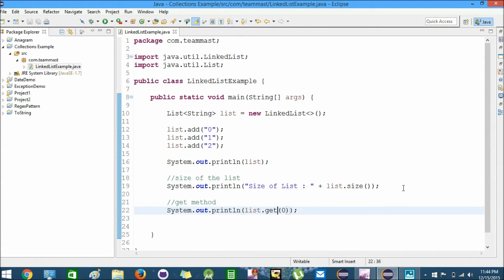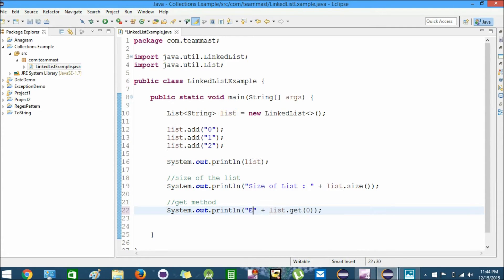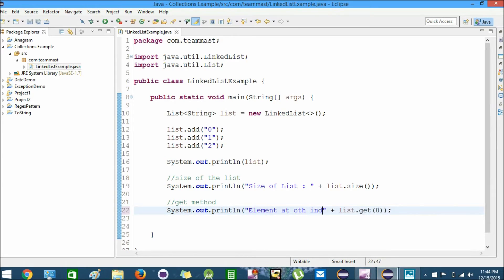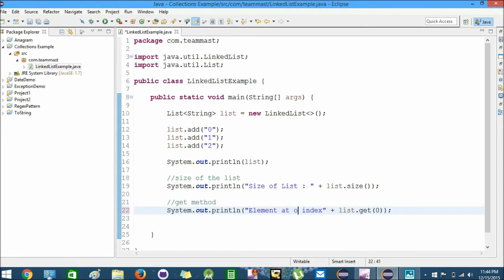We'll say "Element at 0th index" and print list.get(0). Element at 0 is zero.